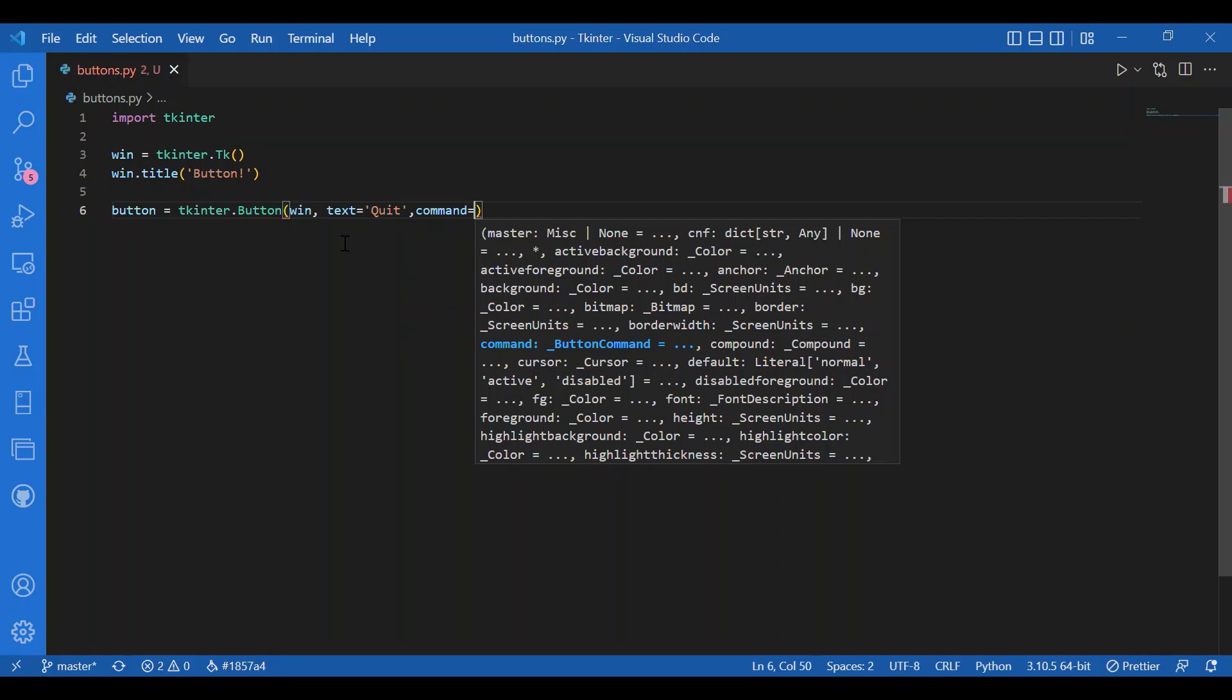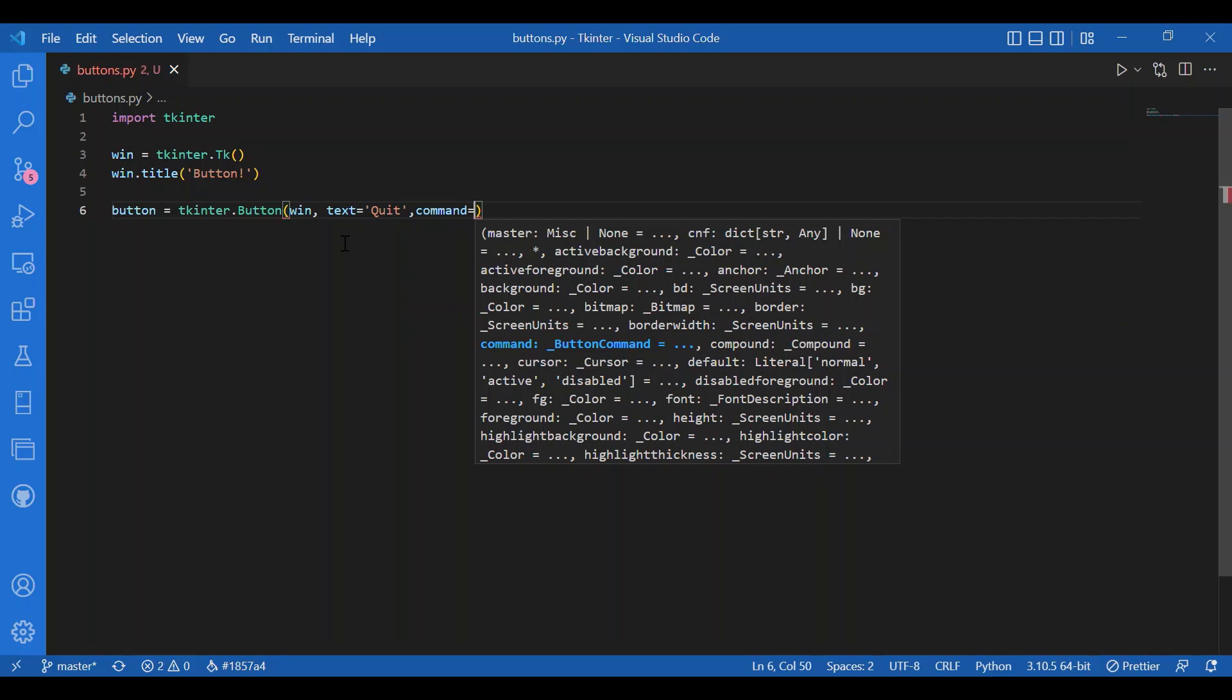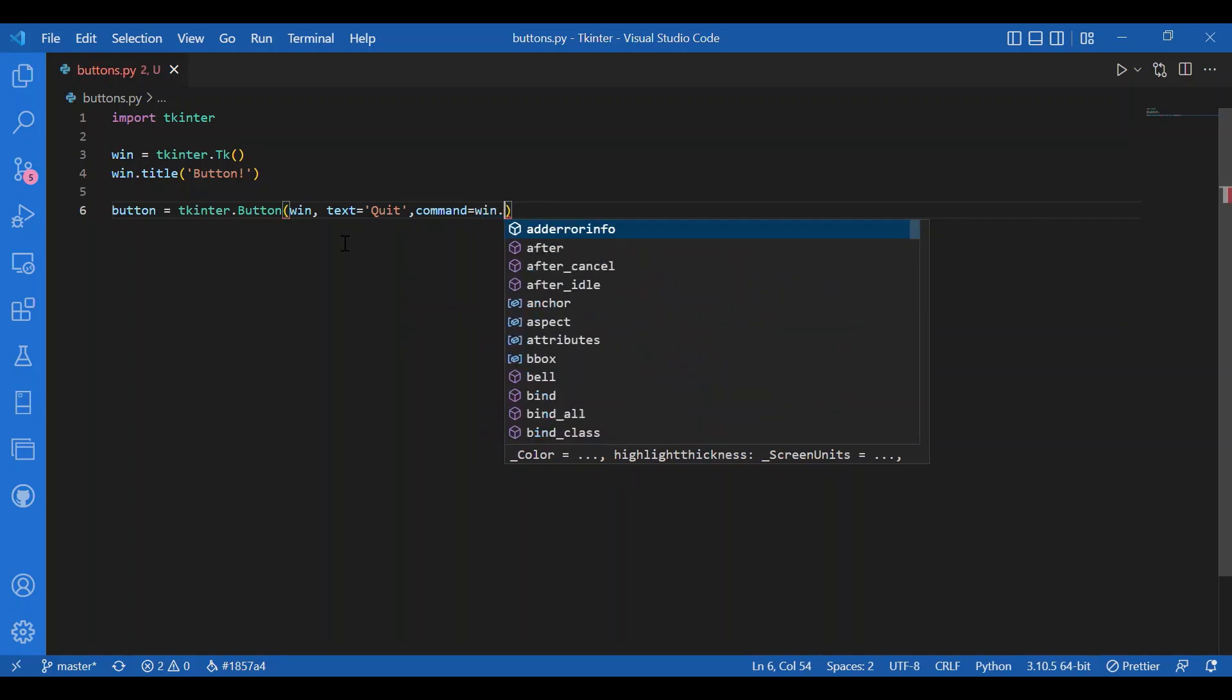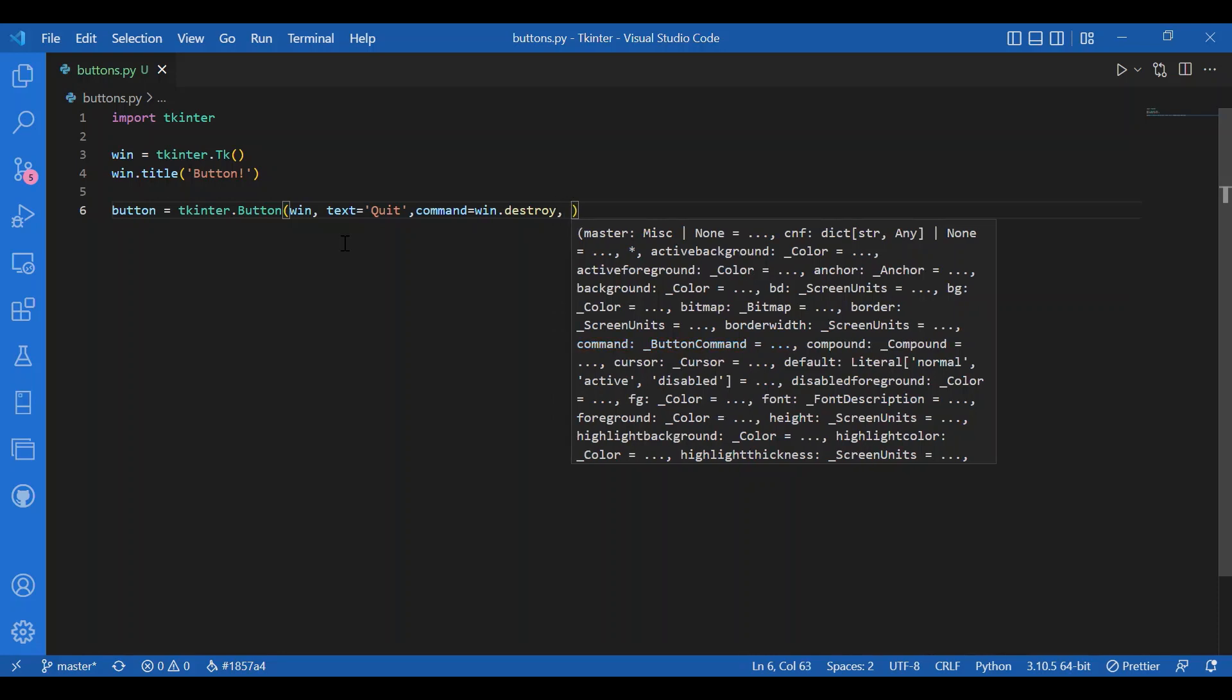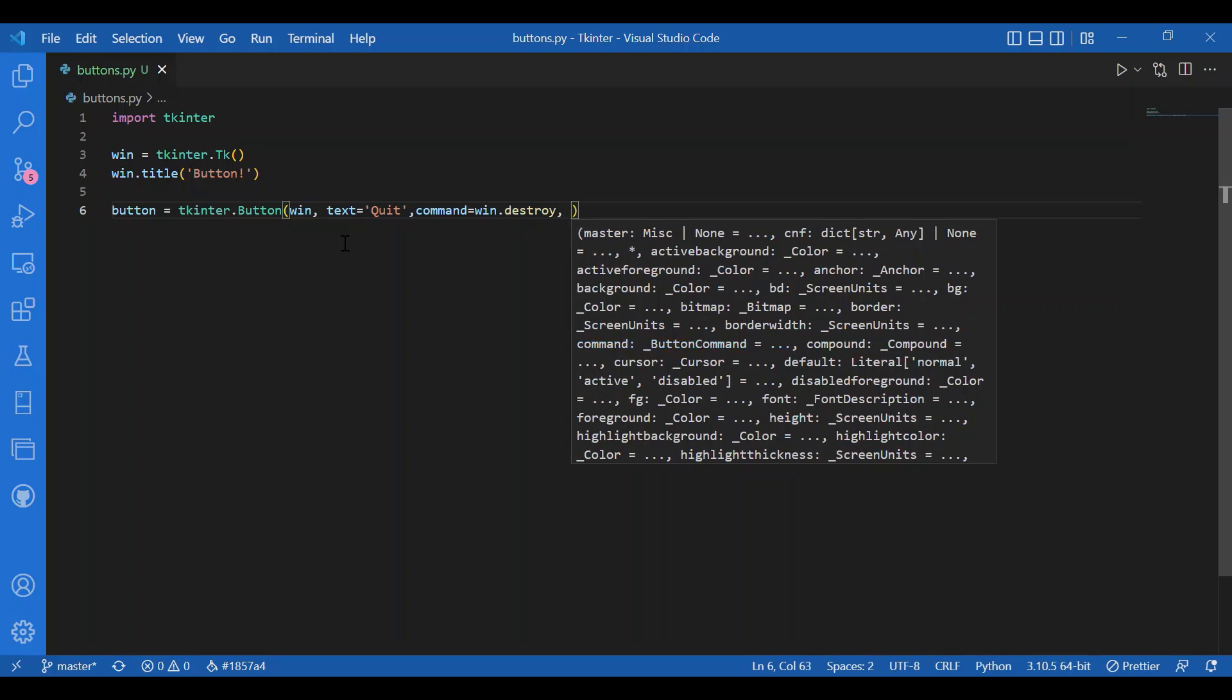Command tells you what the button will do - in this case, win dot destroy. Destroy is a universal widget method; you can use it not only with the window container but also to destroy other widgets like the button itself.